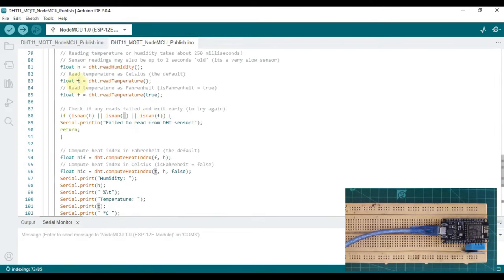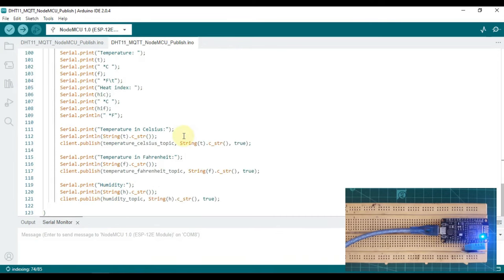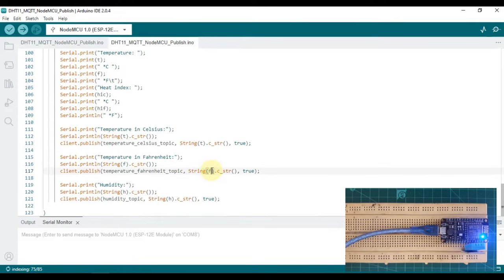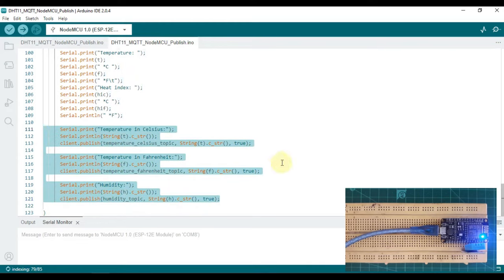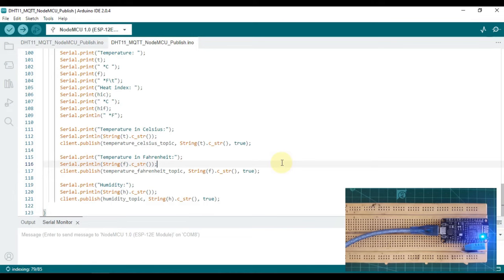Variable T is a float type value of the DHT temperature. F stands for temperature in Fahrenheit, T stands for temperature in Celsius, and H stands for humidity. I'm going to publish these three values to my Mosquitto broker running in my local system, and some other client will read those values.